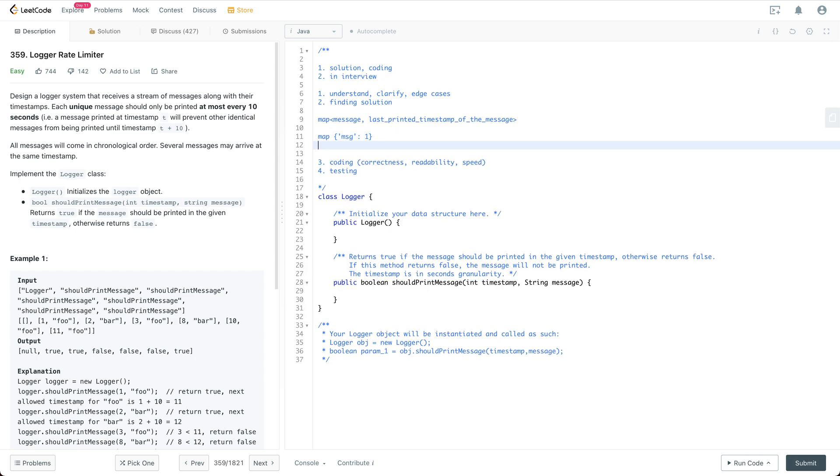Otherwise if the same message with the timestamp as 11 comes in, then what we could do is we can return true and of course we need to update this map and the value of the message to be 11.